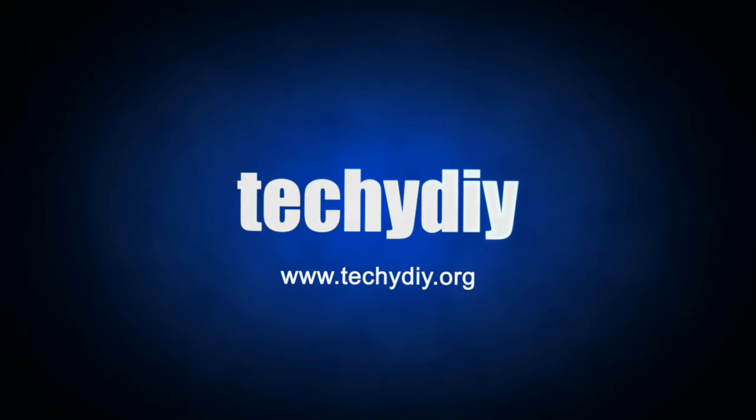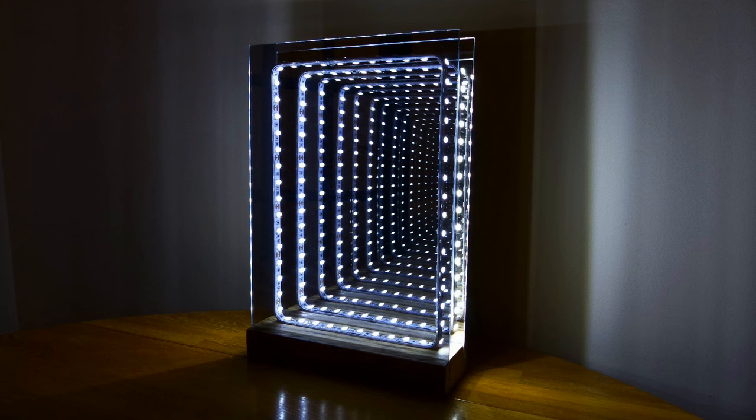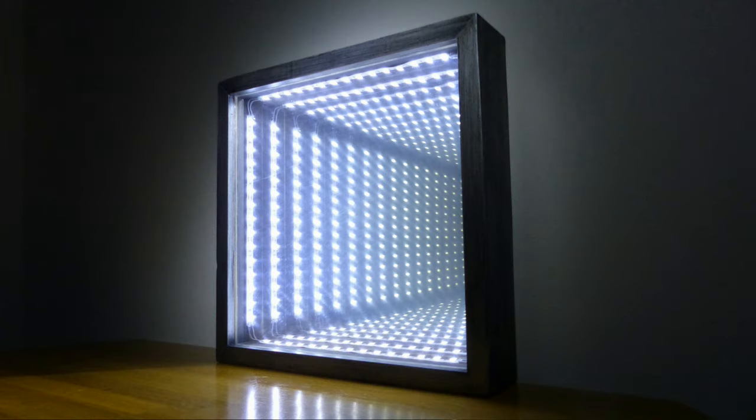Hi guys, welcome to Techie DIY. My name's Nigel and in today's video I'm going to add voice control to the Infinity mirrors that I've built in previous videos. If you haven't seen those yet you can find the links above and also in the video description.